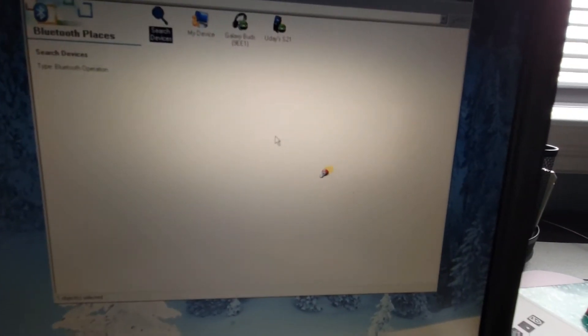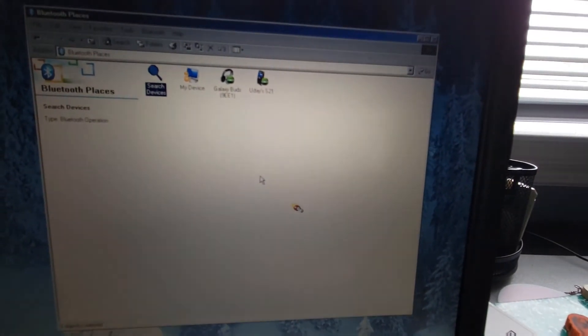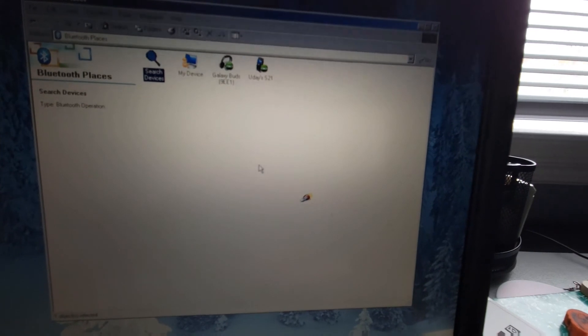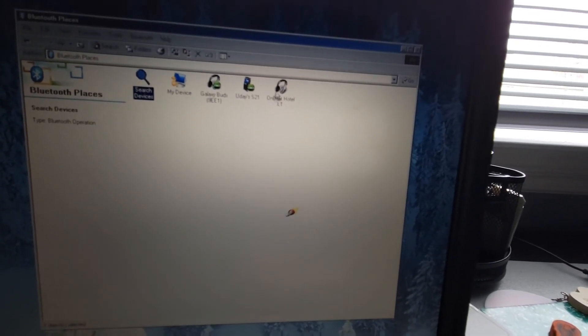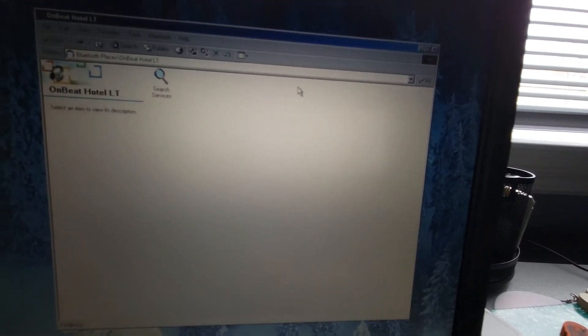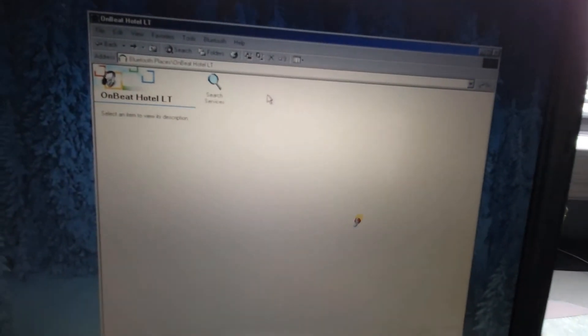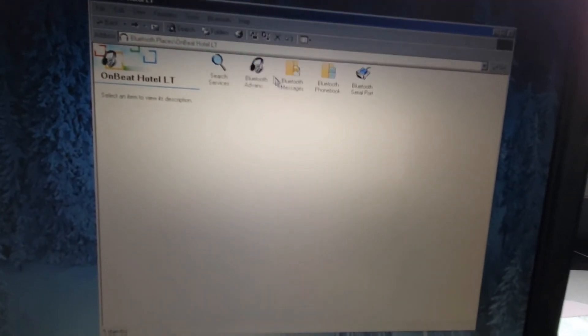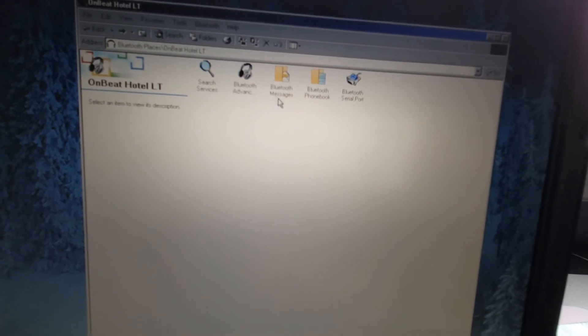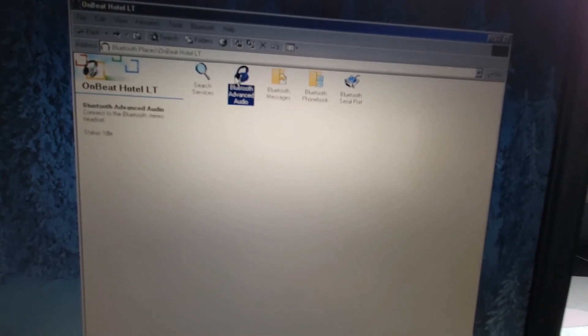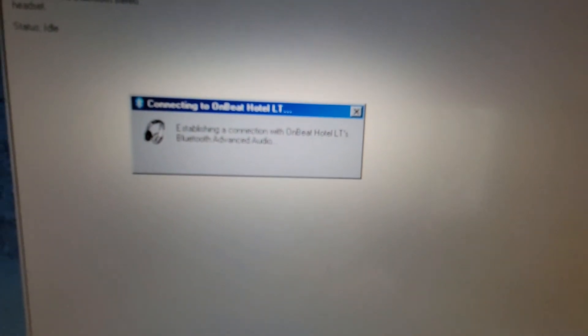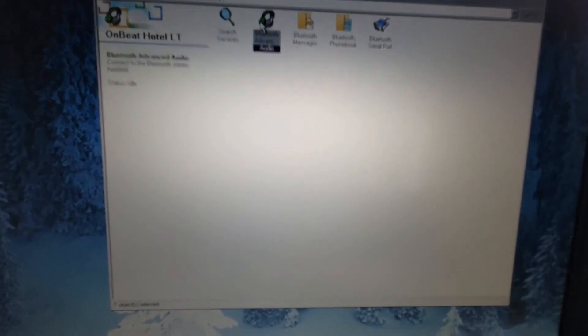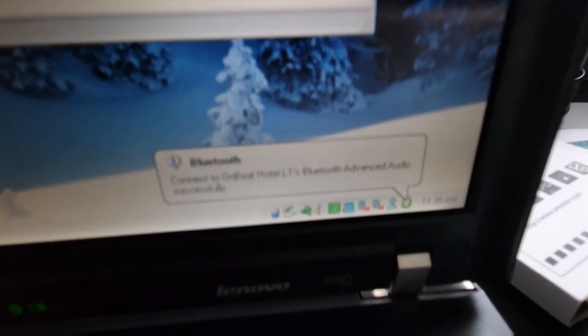Now it's searching, now it found it so now I'm gonna double click. Now it's searching. All right, Bluetooth advanced audio, establishing a connection. And it says here that it's connected successfully.